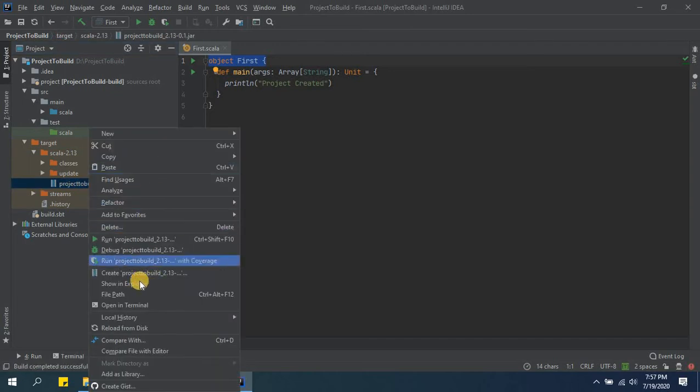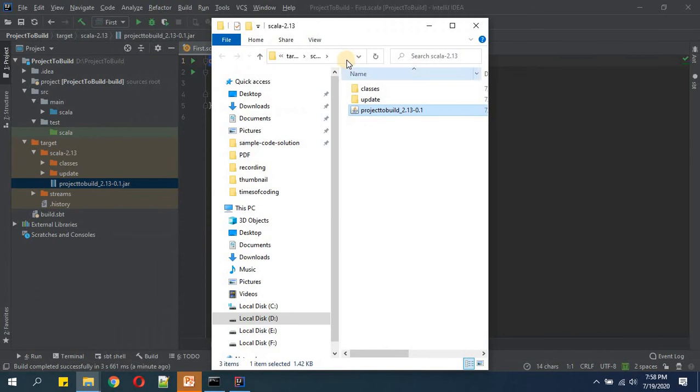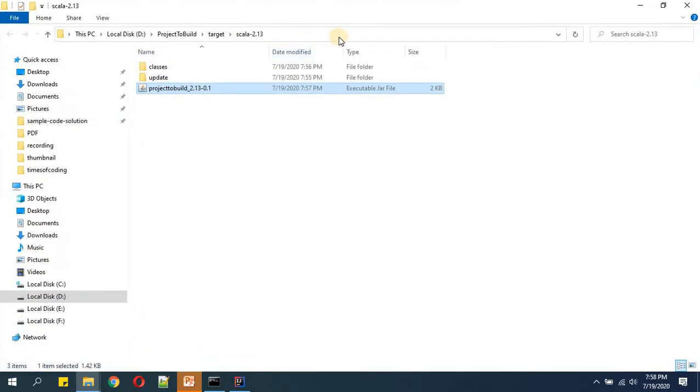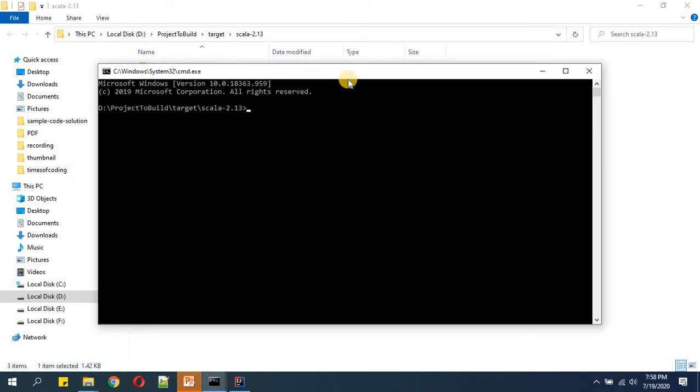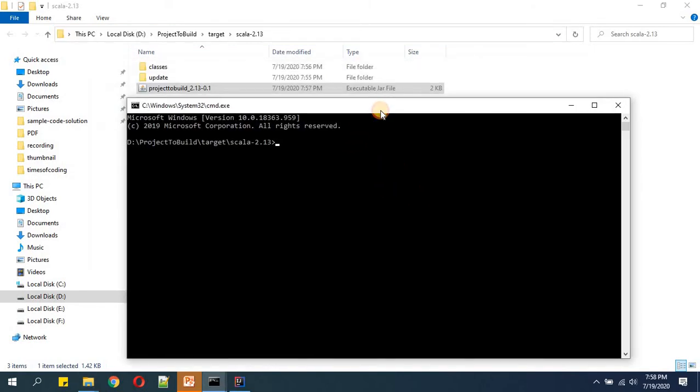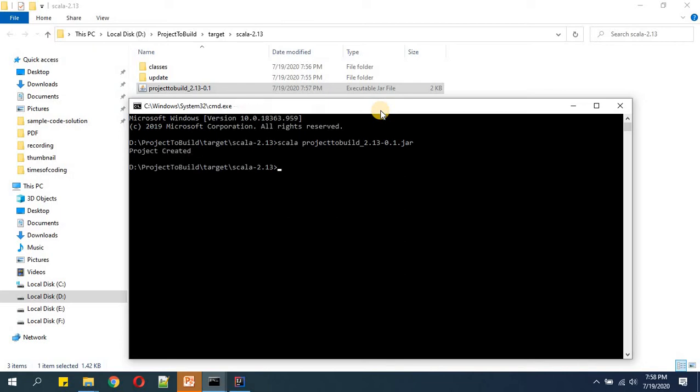Now we will right-click on this and we will open in Explorer. After opening this location in our file Explorer, we need to open the command line prompt.